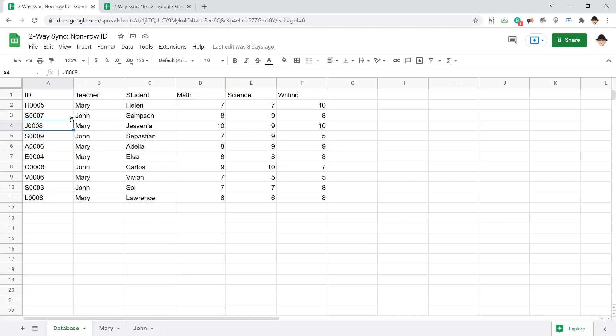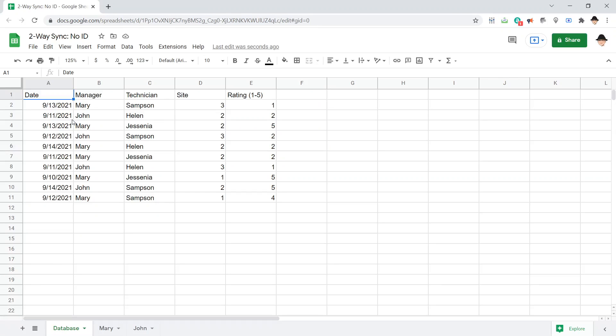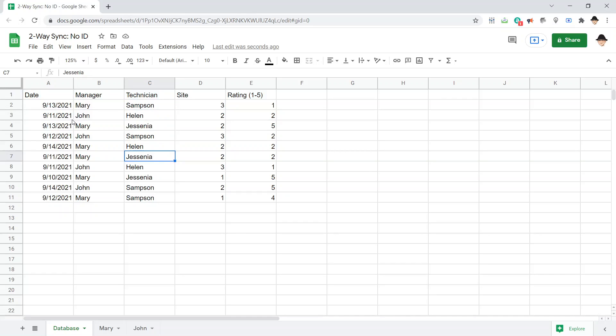This time, we're looking at something a little different. There is no unique ID at all. I've changed the setup a little bit to make sure that there aren't just unique students here, since the student names were unique in the other examples.